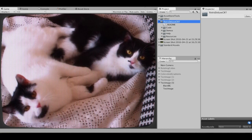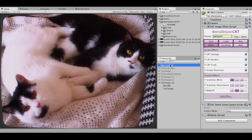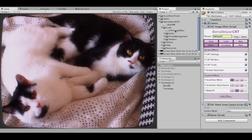Hello, this is a brief demonstration of the Retro Deluxe CRT effect for Unity. I have a scene here with an image of two cats, and if I select my main camera here, I have attached the script CRT image effect that you can find in the package in the code folder.